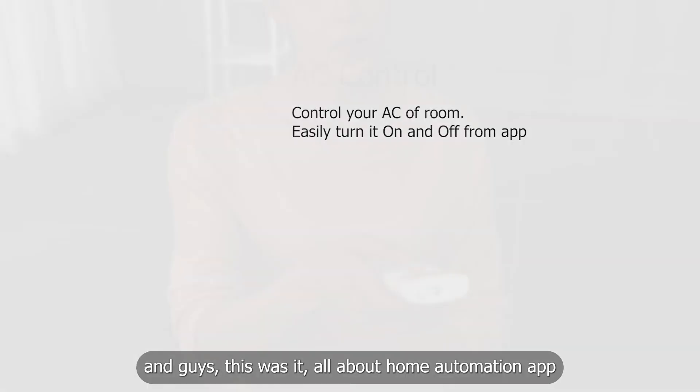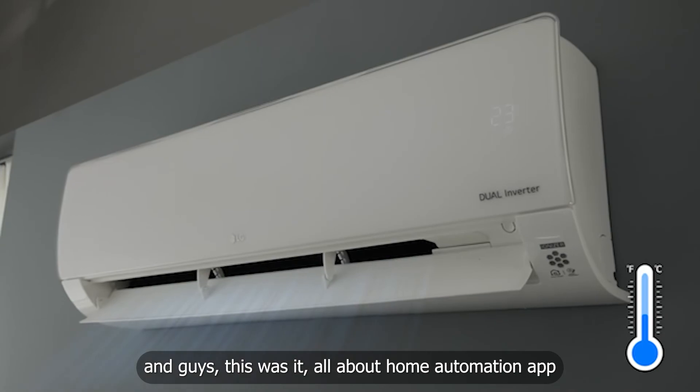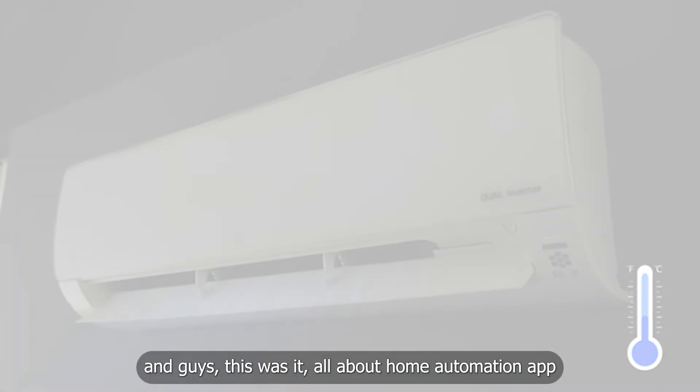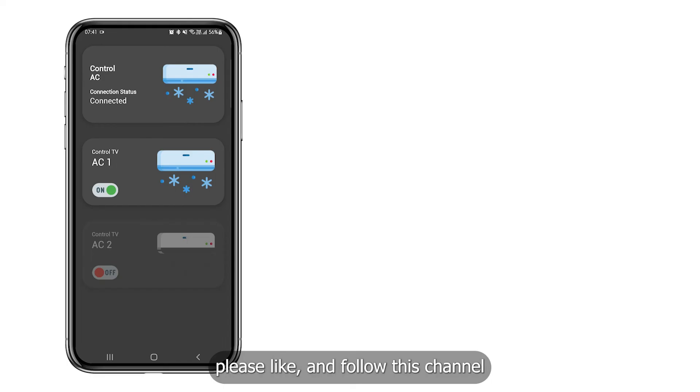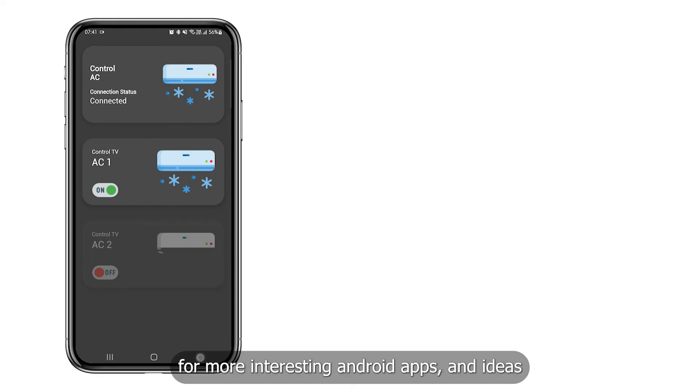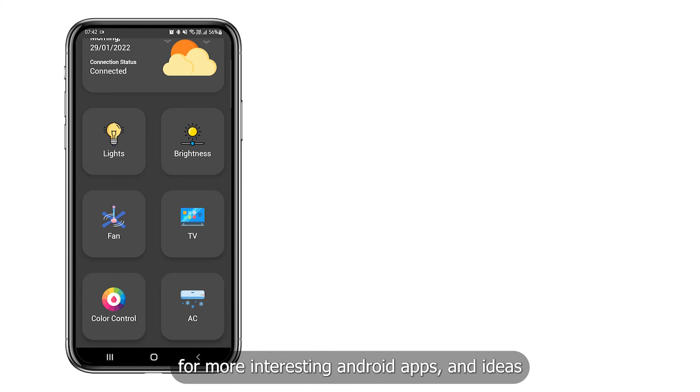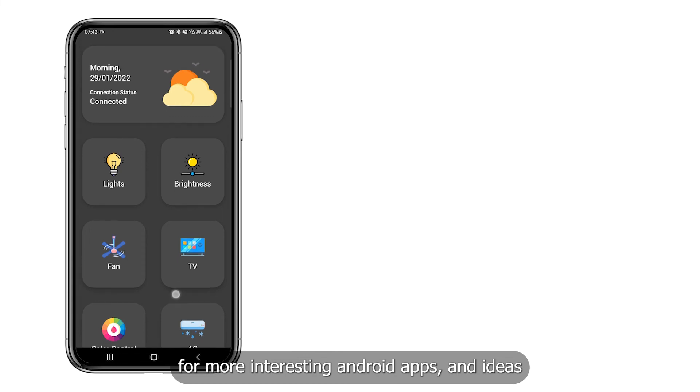And guys, this was it, all about home automation app. Please like and follow this channel for more interesting Android apps and ideas.